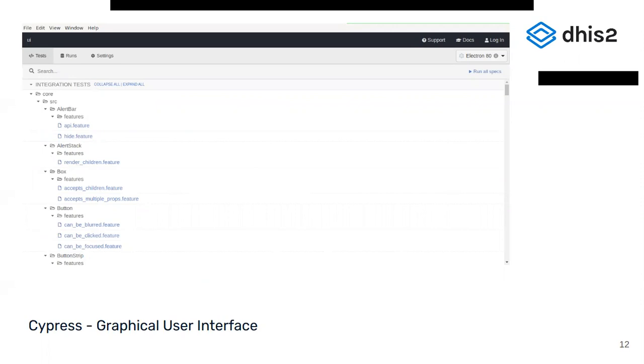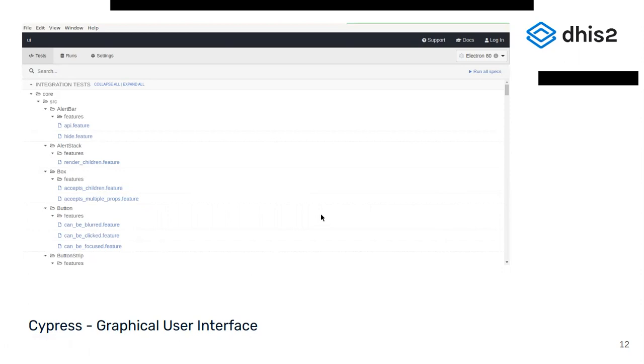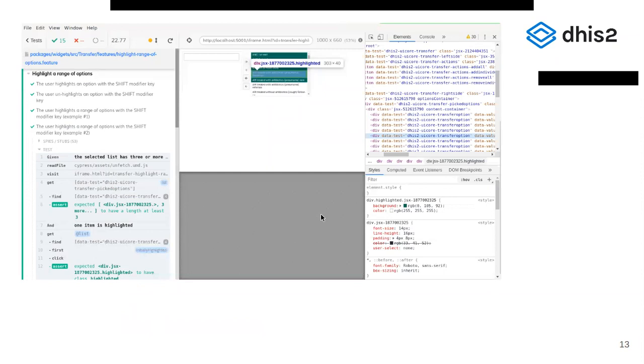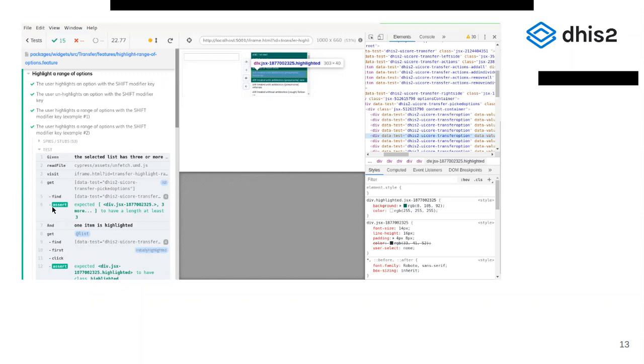The graphical user interface will show all available tests, as well as a drop-down in the upper right corner, which you can use to choose a different browser. On the image, you can see some of the tests that we use to test our UI library components like the alert bar or button. On this screenshot, you can see the tests for the transfer component being executed. We're testing one specific feature here, which is allowing the user to highlight options with key combinations like clicking with control, command, or shift. And in the center, you can see the actual component that's being tested. On the right-hand side, there are developer tools which can be used to inspect the current state of the HTML at any state of the test. In this case, I'm inspecting one particular div and see if the CSS is applied properly. Now, this allows us to write tests relatively quickly and comfortably.